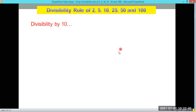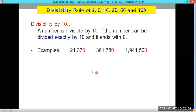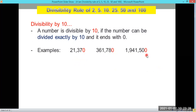The next divisibility rule is divisibility by 10. A number is divisible by 10 if it can be divided exactly by 10 and it ends with 0. For example: 21,370 ends in 0 — divisible by 10. 361,780 ends in 0 — divisible by 10. 1,941,500 ends in 0 — divisible by 10.